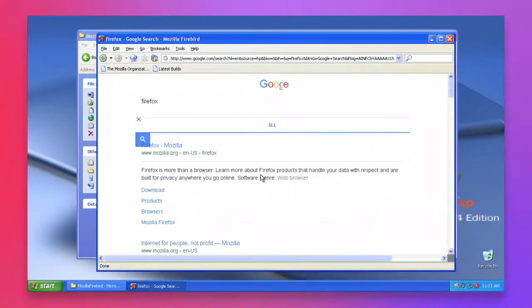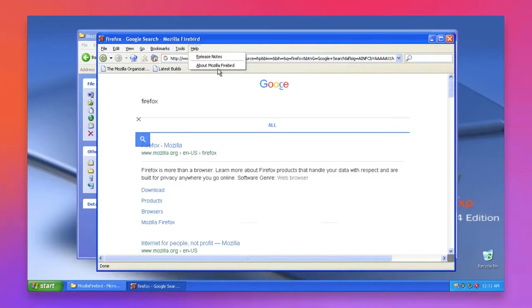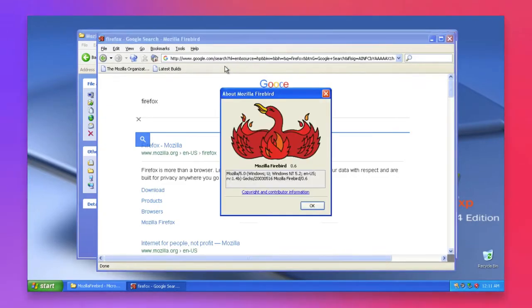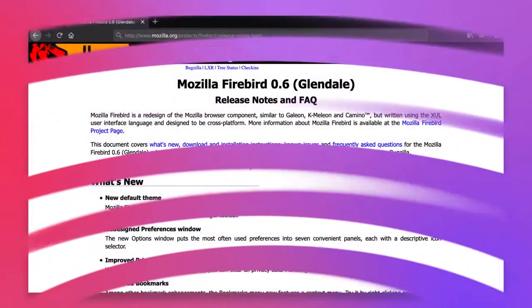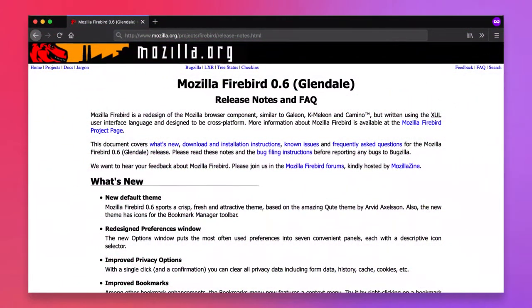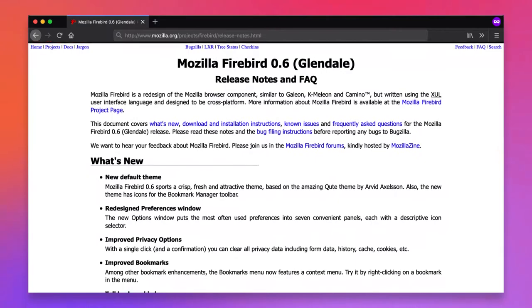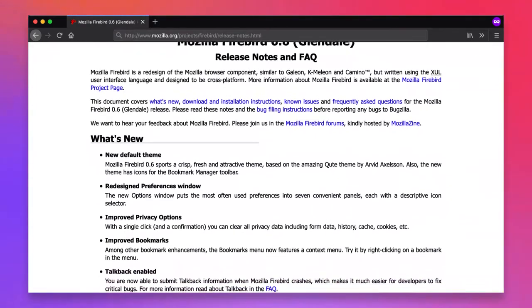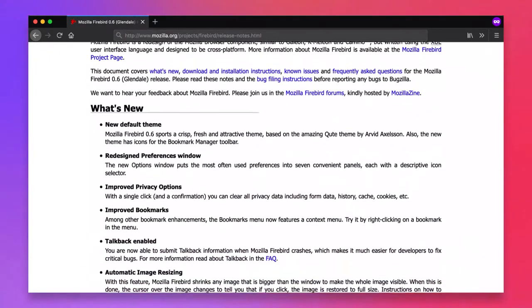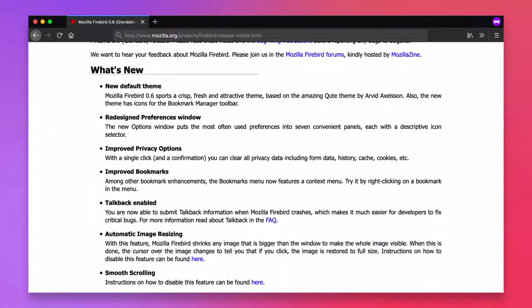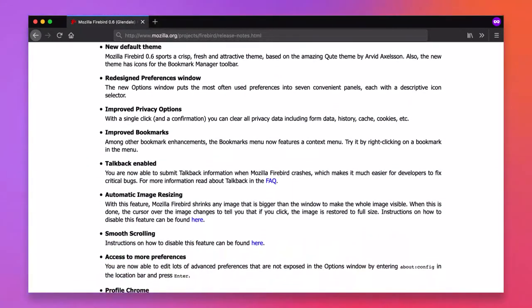In April of 2003, the name was changed from Phoenix to Firebird, after the Phoenix BIOS company threatened legal action and charged Mozilla with a trademark dispute. Firebird saw mostly bi-monthly releases, and introduced features such as a new theme called Q, smooth scrolling, and support for the newly released Mac OS X.